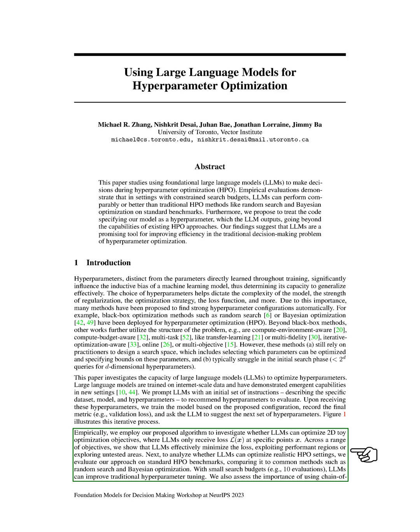We also evaluated our approach on standard hyperparameter optimization benchmarks, comparing it to common methods such as random search and Bayesian optimization. We found that with small search budgets, LLMs can improve traditional hyperparameter tuning.